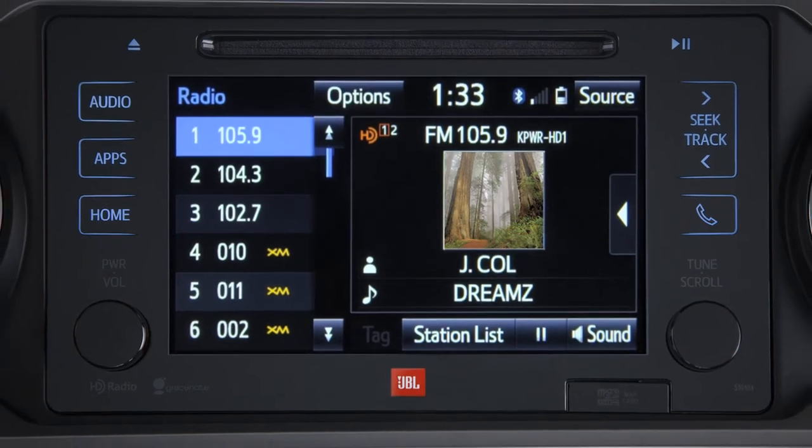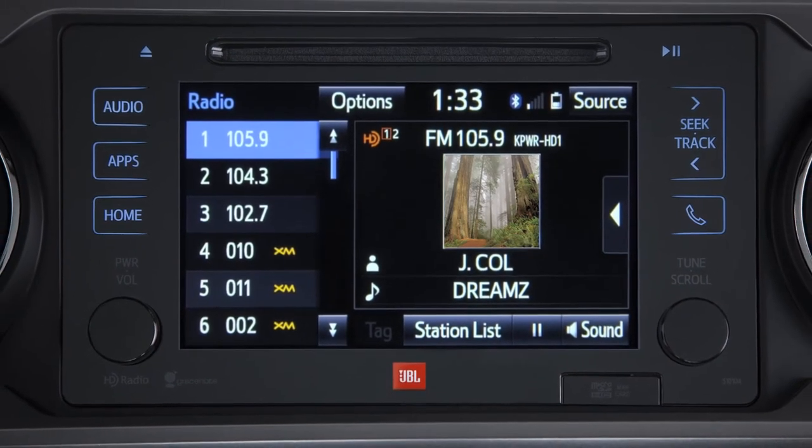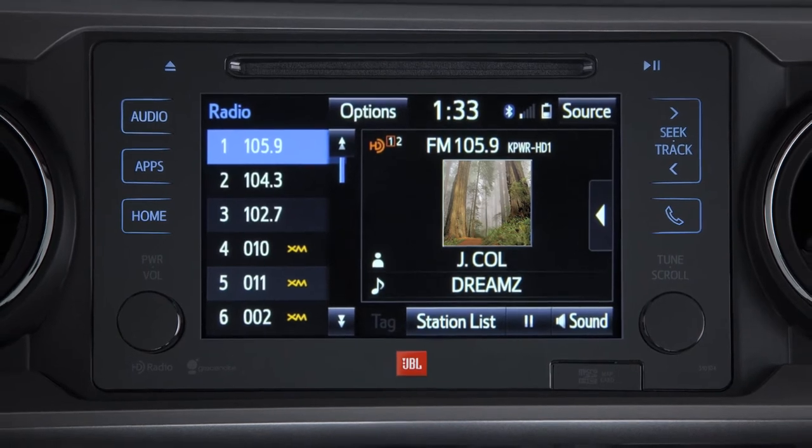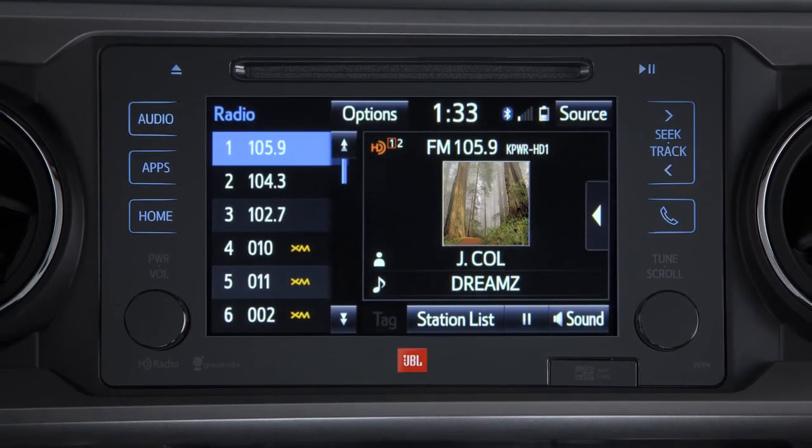To access HD radio's weather data, press the apps button and then touch weather.